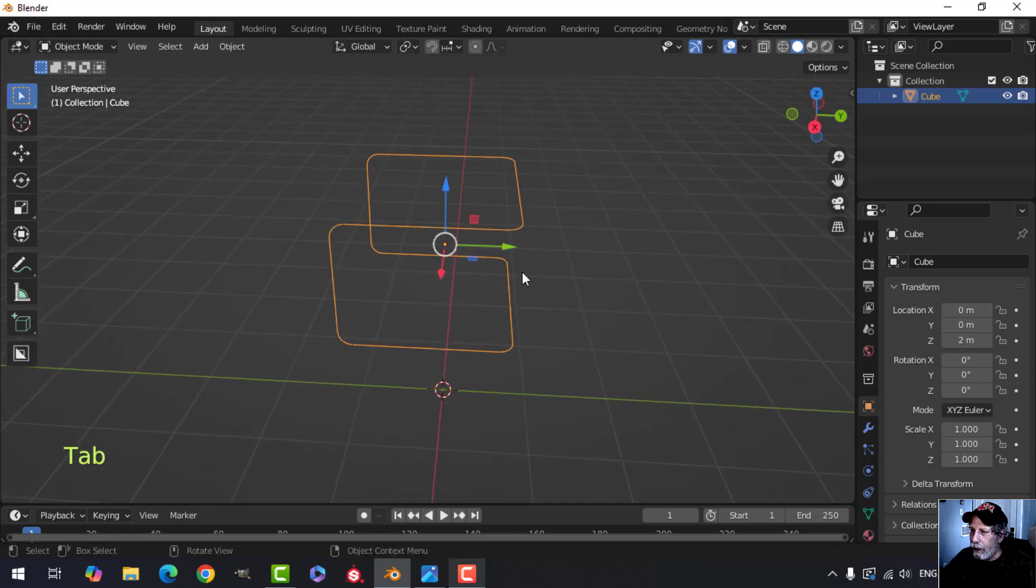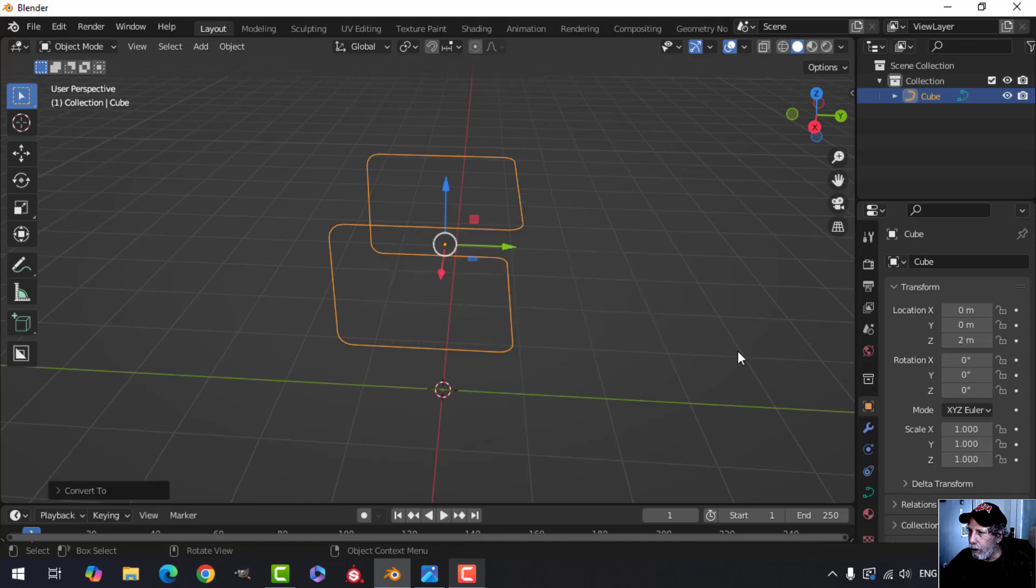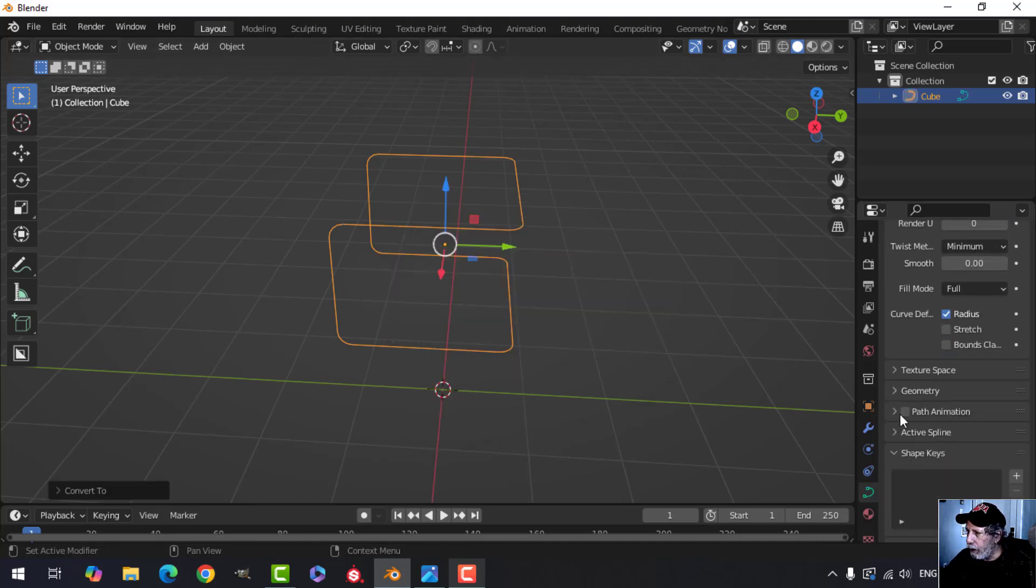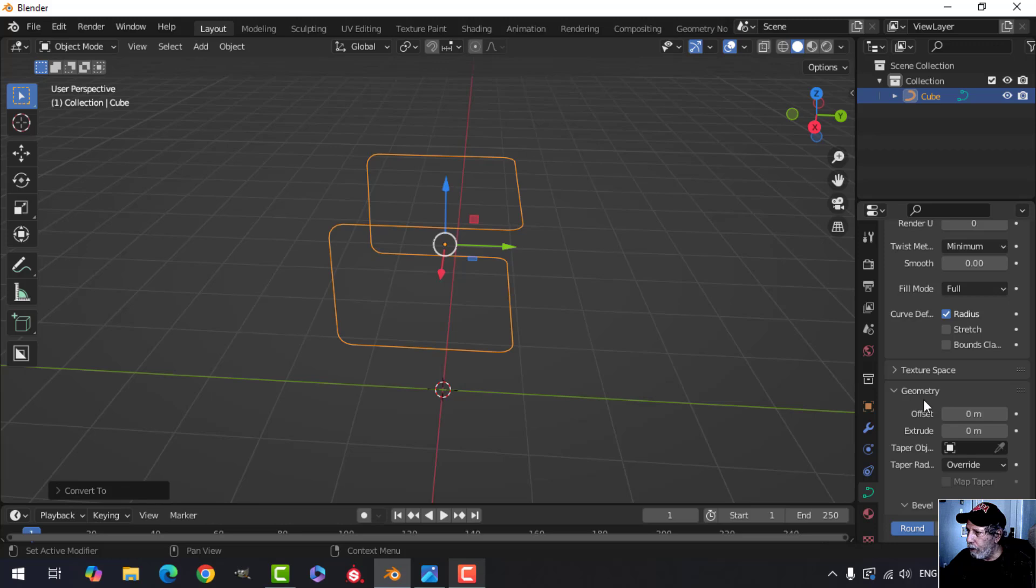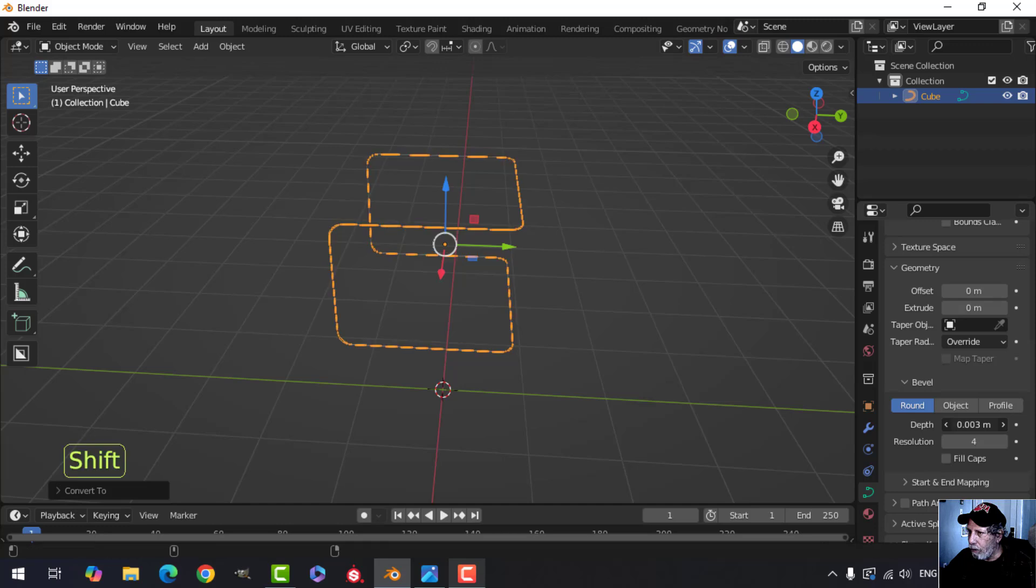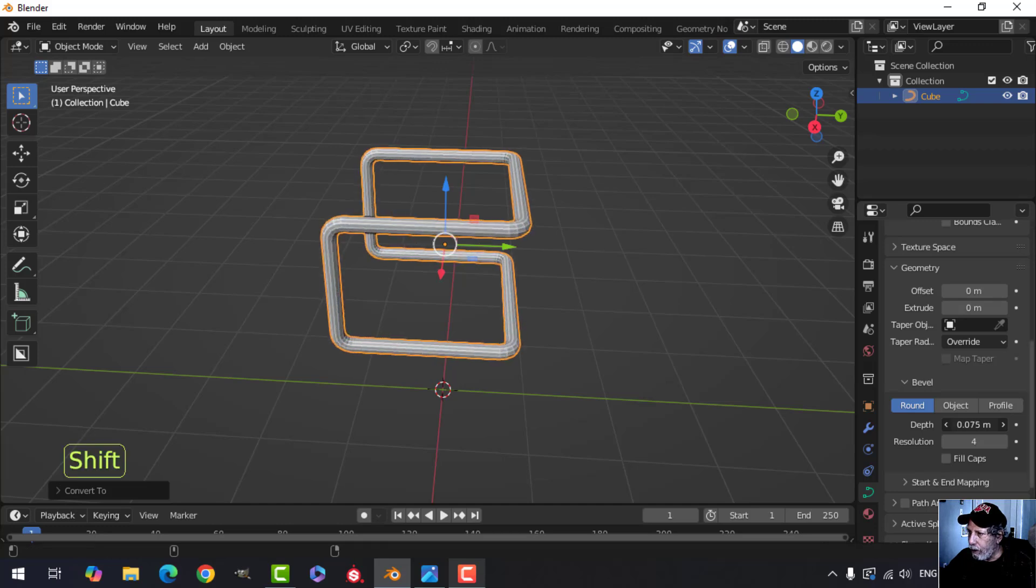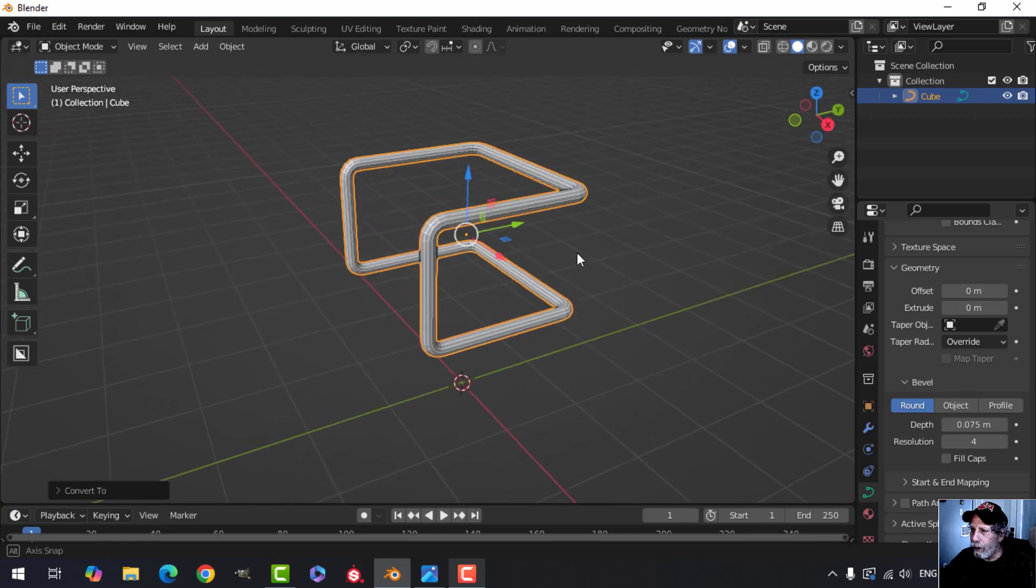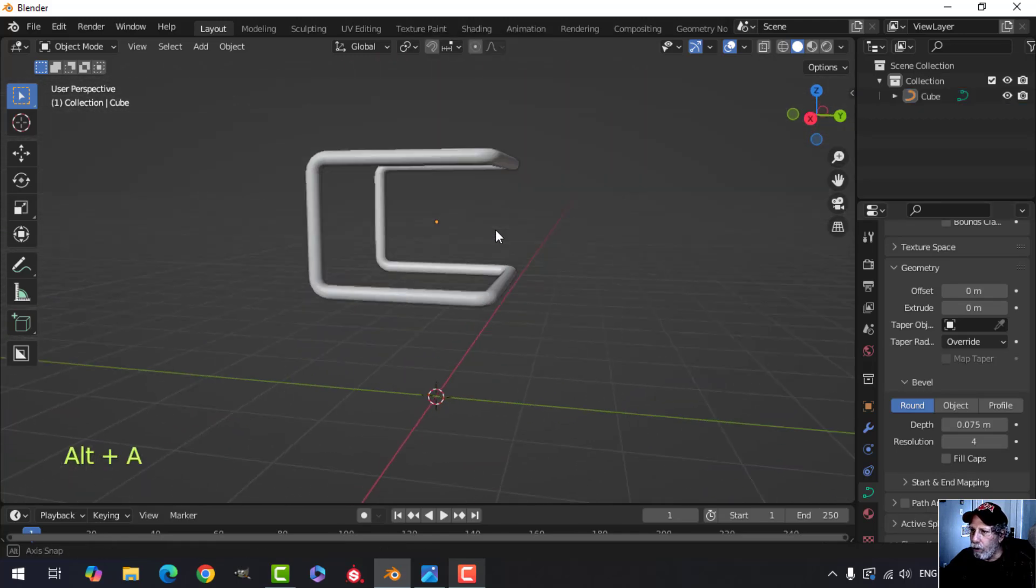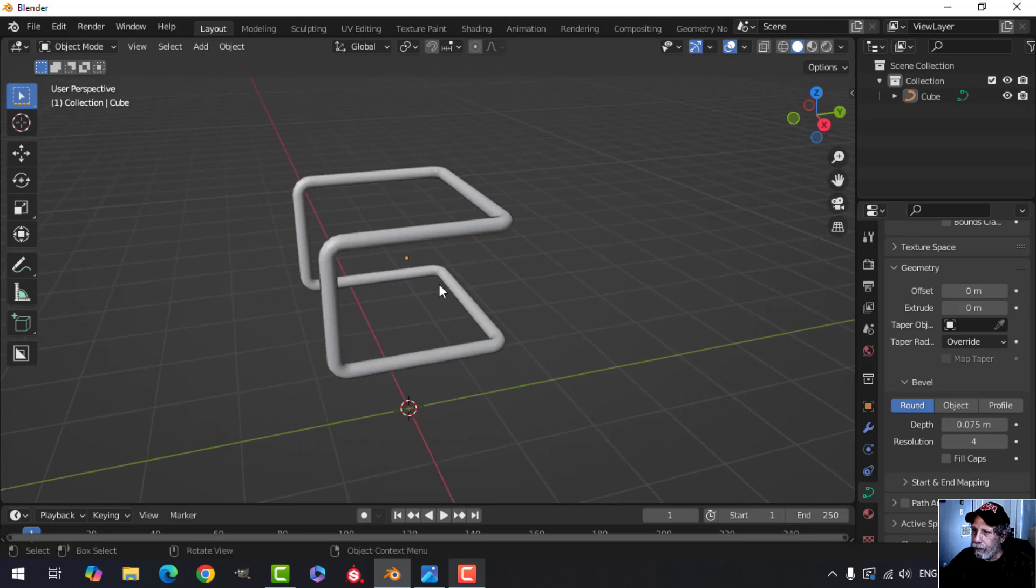Okay, now we right click and convert to curve. Over here in the curve menu under geometry, this one here, bevel, bevel depth, start pulling that to the right. Again, I hold Shift, moves a bit slower. Get a thickness that you like. I think I like that. We can shade smooth, and that's the beginning of our guardrail.